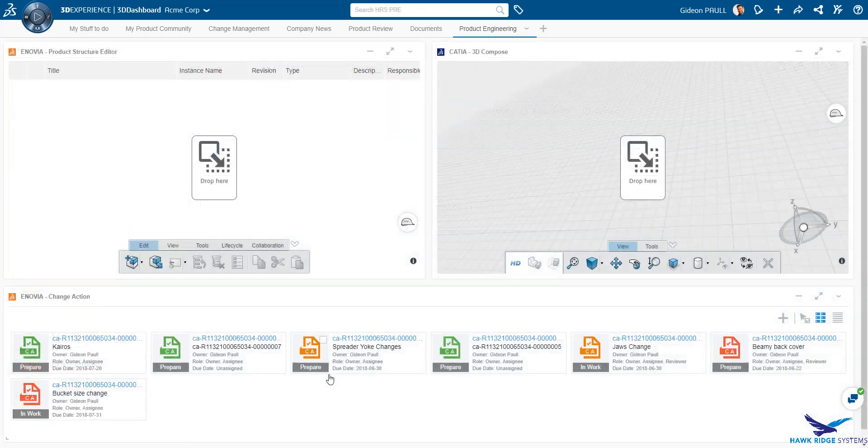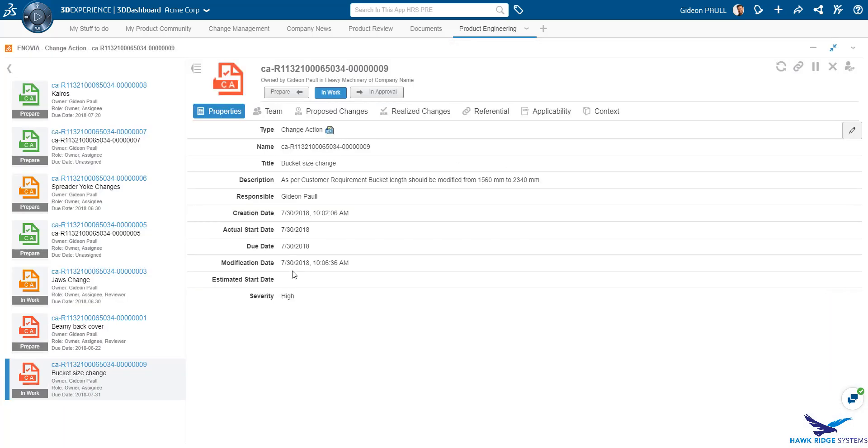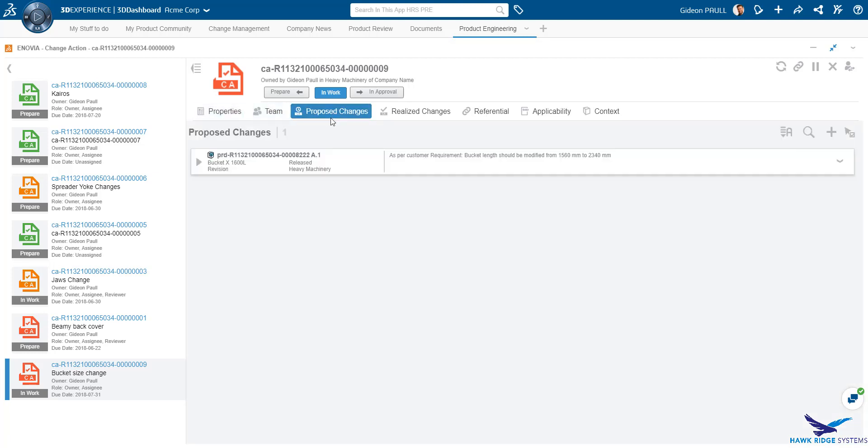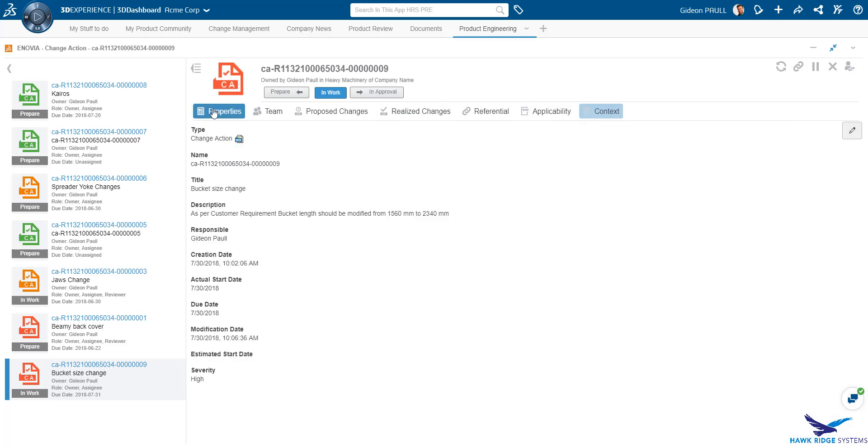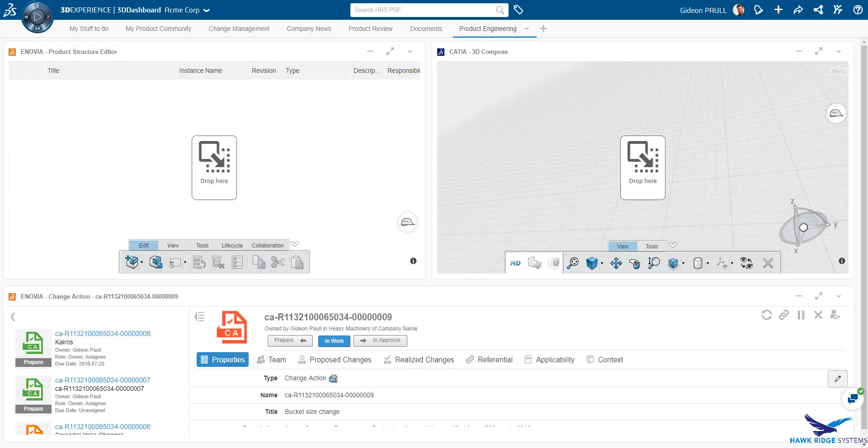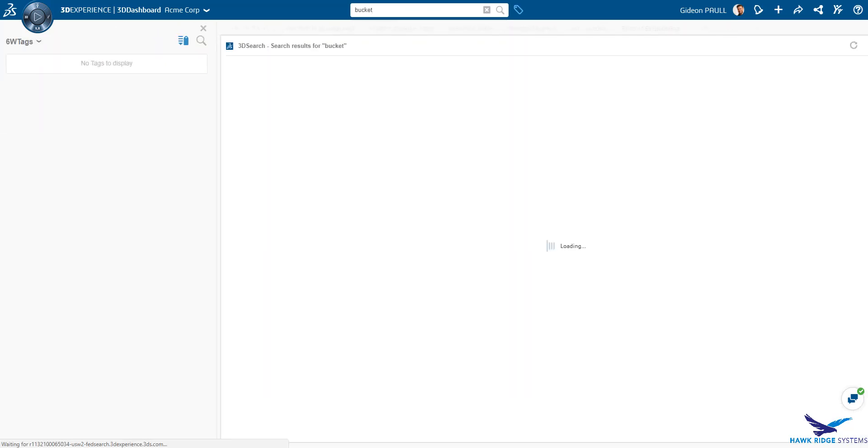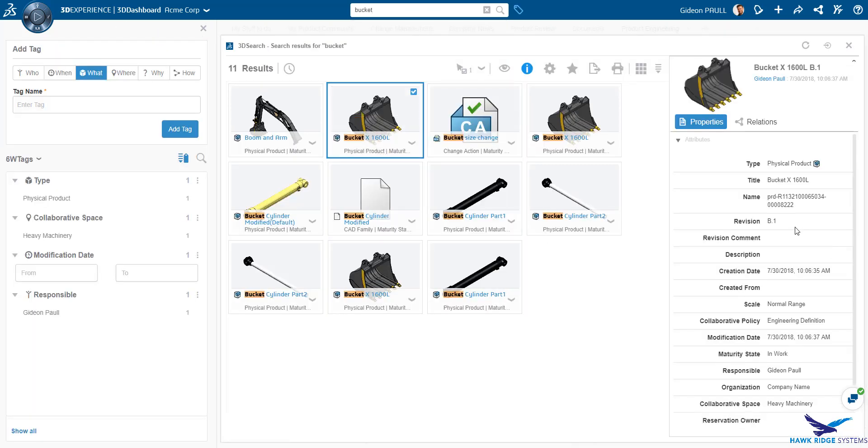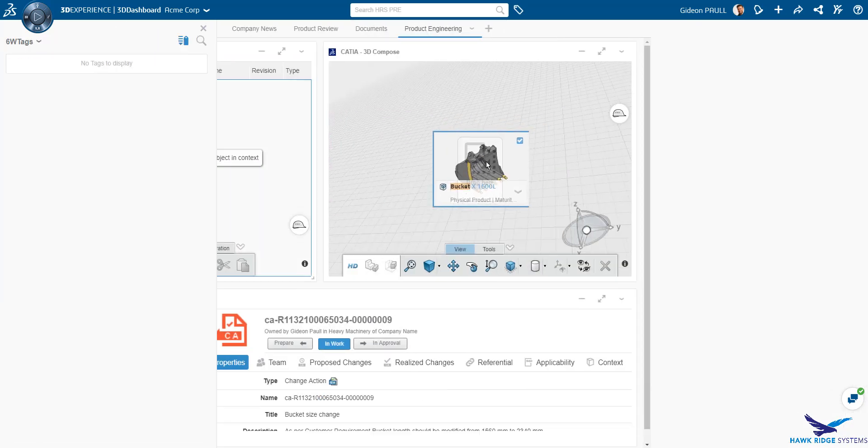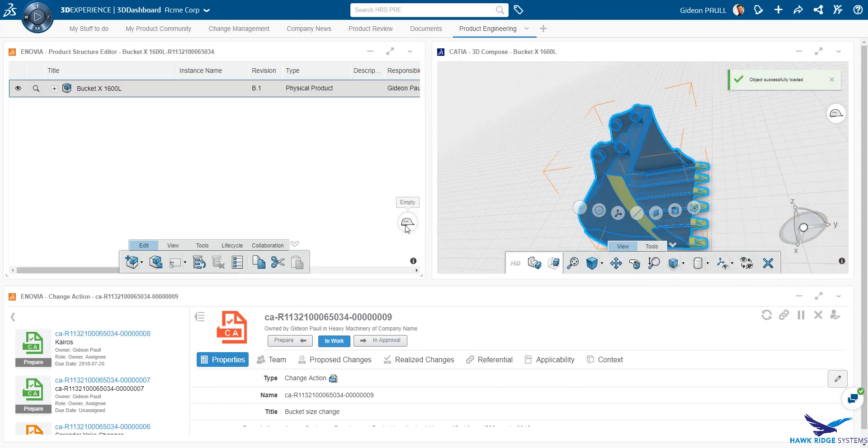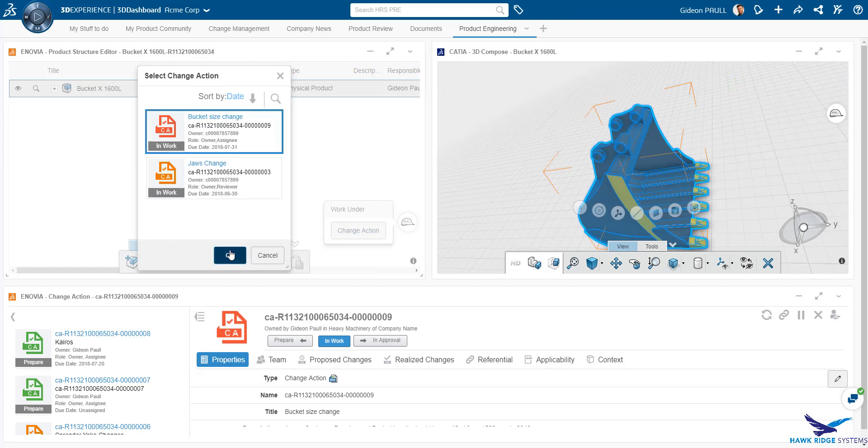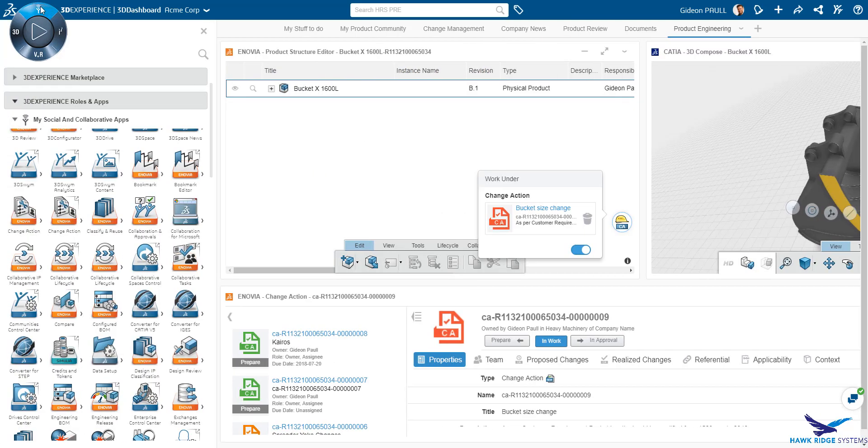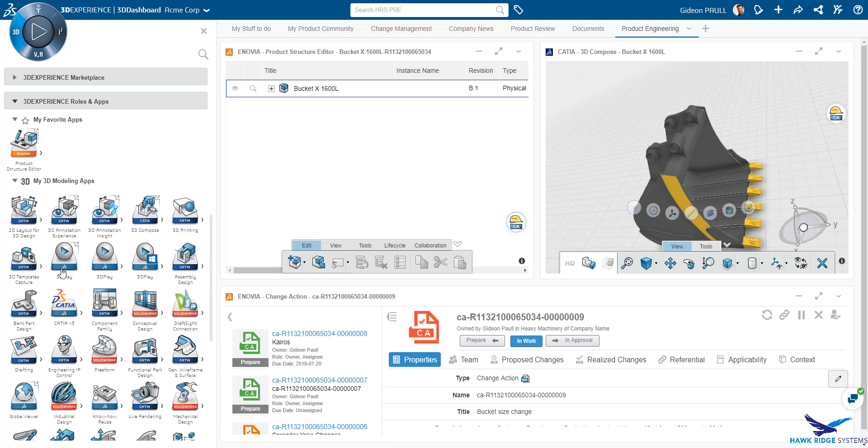Now, as a designer on the platform, I have access to the change action exactly as it was defined. All the relevant information is available here. I am going to search for the bucket and find the latest revision of the bucket, as we see here in the properties. With drag and drop from the search results, I can load it into the product structure explorer. I'll now update the system to define that all changes to this part are being governed by a change action. This will also prevent anyone else from making modifications to the bucket outside of the change action.